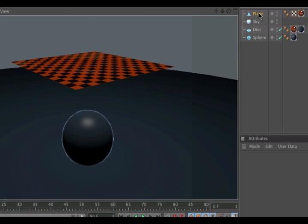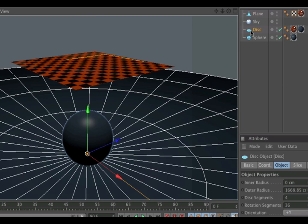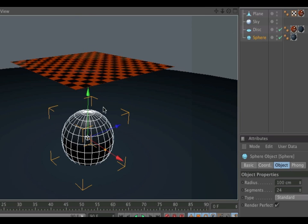We need a plane object which will be the cloth later, we need a disk for the ground and a sphere object.